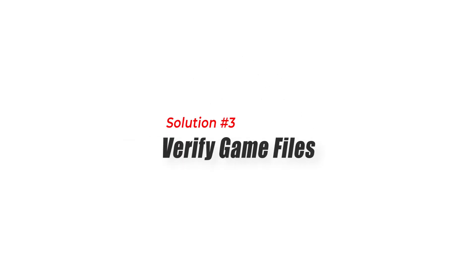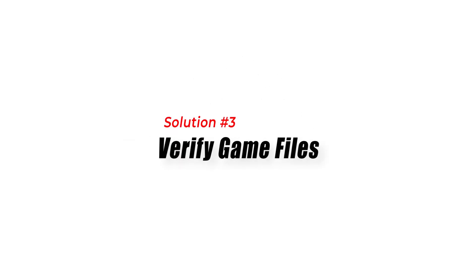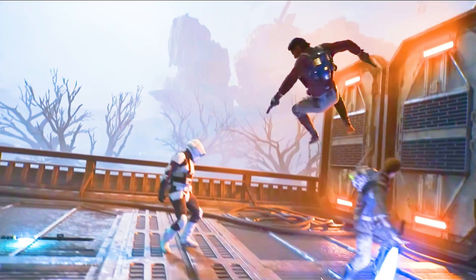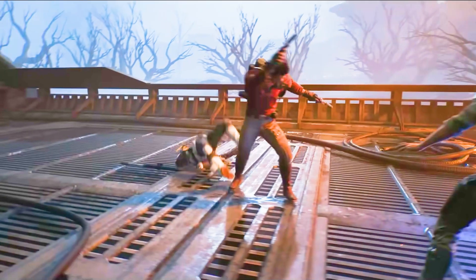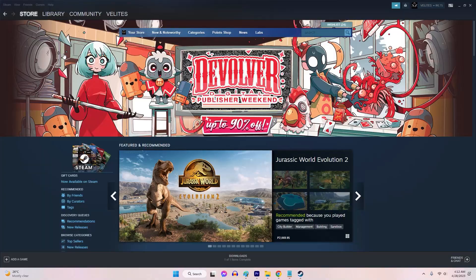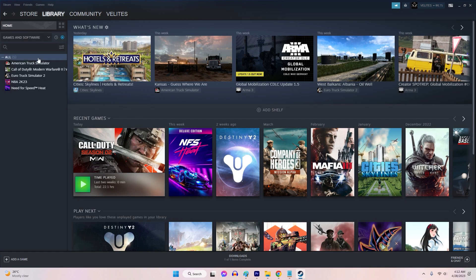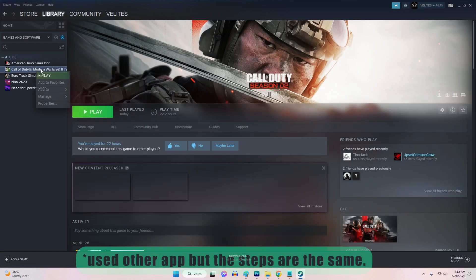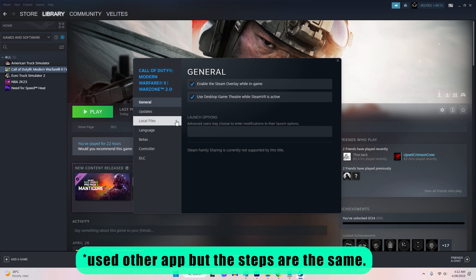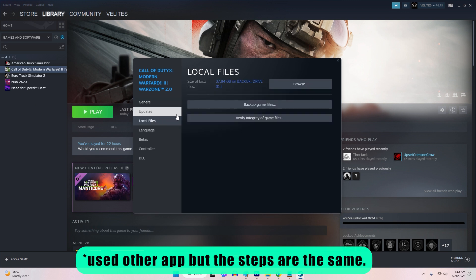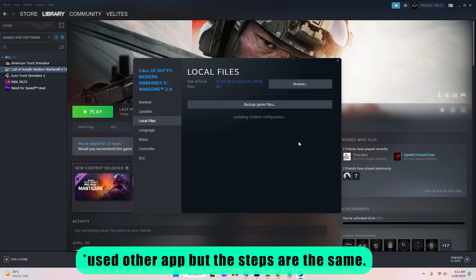Solution 3: Verify Game Files. Sometimes game files can become corrupted during the installation or download process. Open the Steam client and navigate to your game in the library. Right-click on the game and select Properties. Choose the Local Files tab, then select Verify Integrity of Game Files.